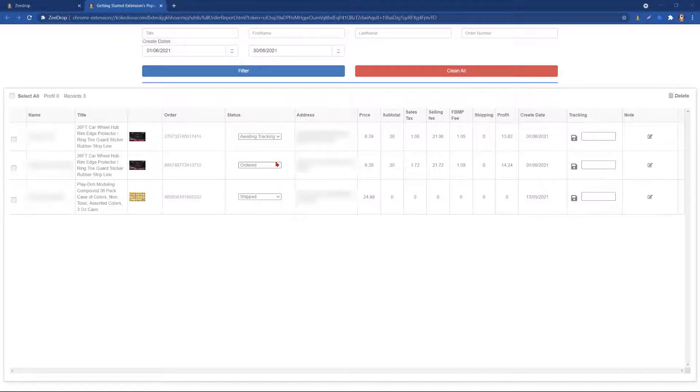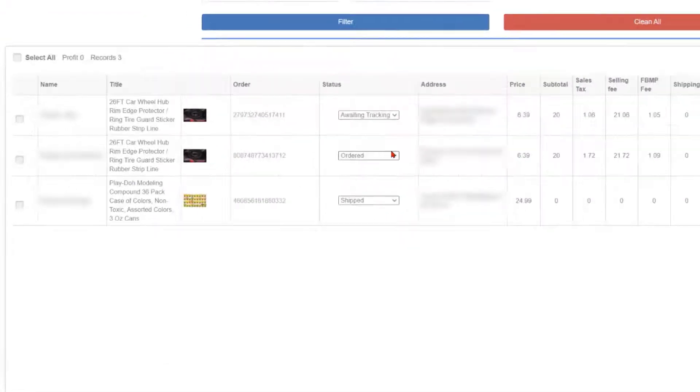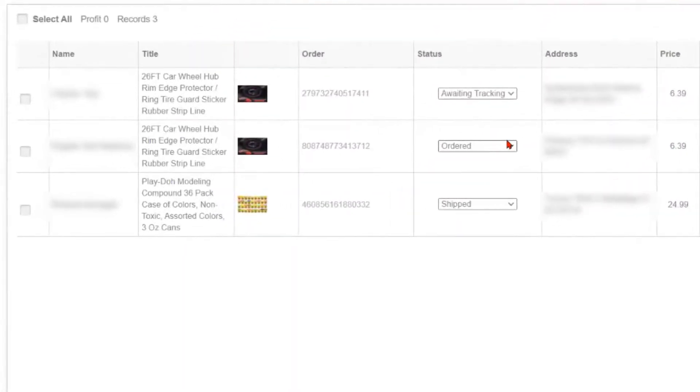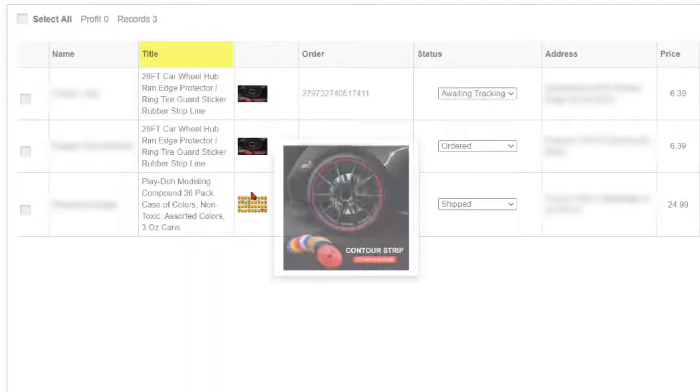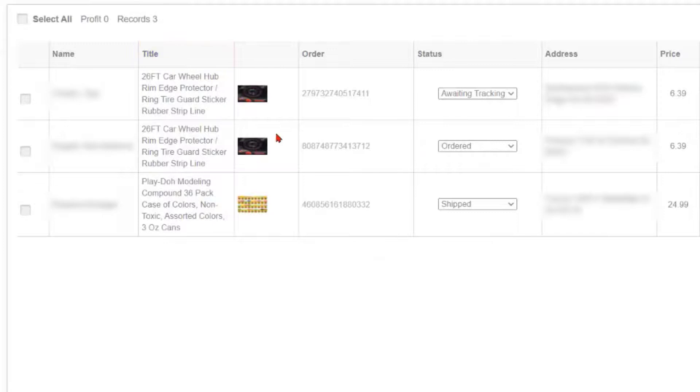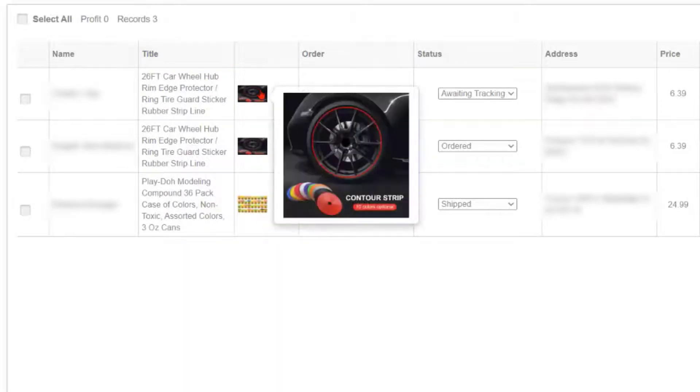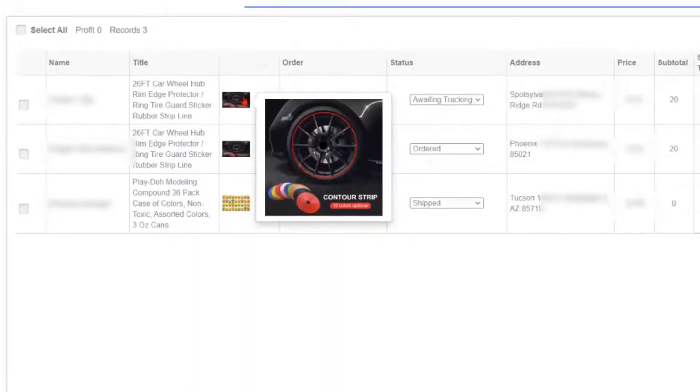From here, we will have different options as far as our order and tracking is concerned. First, we will run through the layout of the order report. On the left, we have the customer's name. Following the customer's name, we have the product title and an image. These images you can also click on and they will take you directly to the supplier.